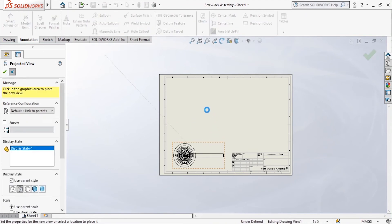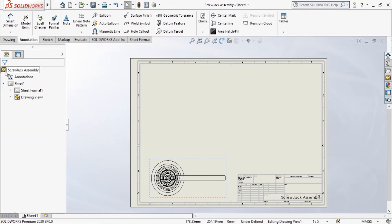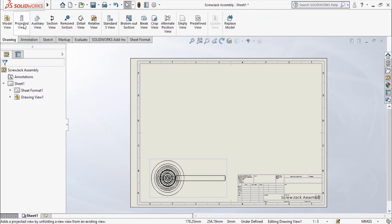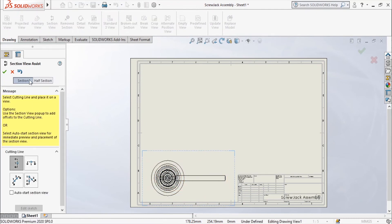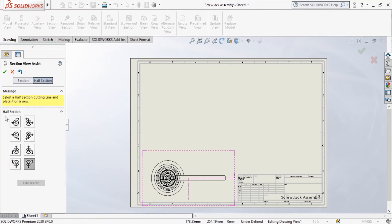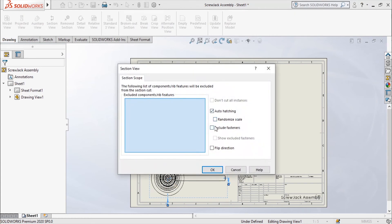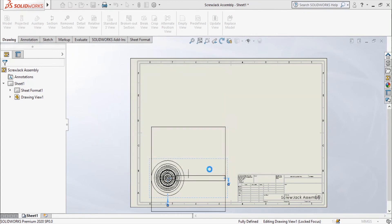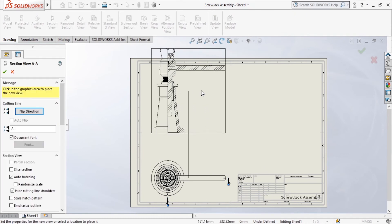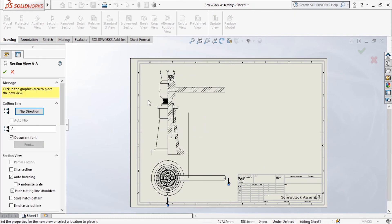If you want a projected view, click Add Projected View — but we don't need one here, so click OK. Now I need a section view: go to Section View, choose Half Section. There are different types — choose the appropriate one. I'll choose right-side up. Enable Auto Hatching and leave other settings as-is, then click OK. It now shows exactly the half-section view of the screw jack.